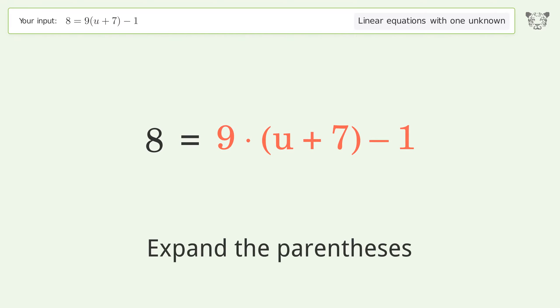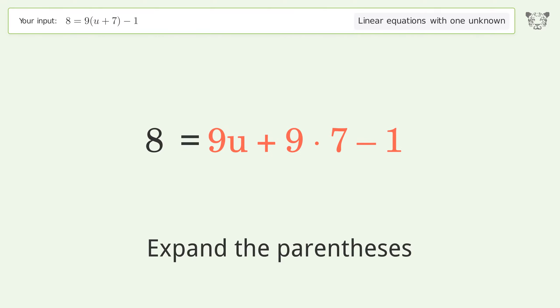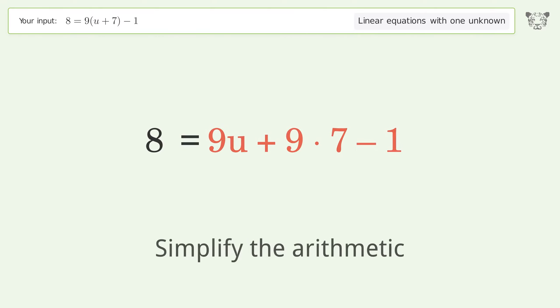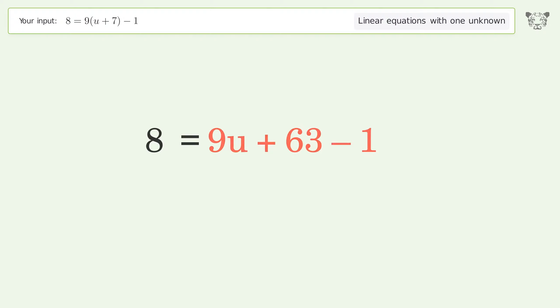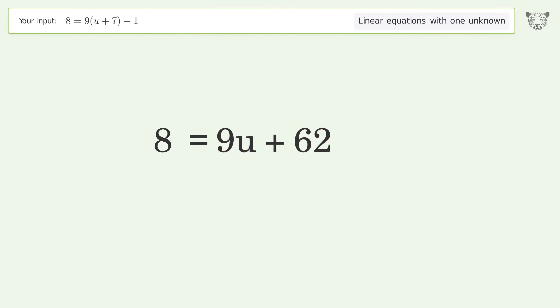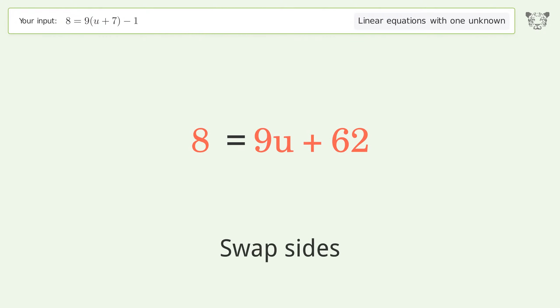Expand the parentheses, then simplify the arithmetic. Next, swap sides.